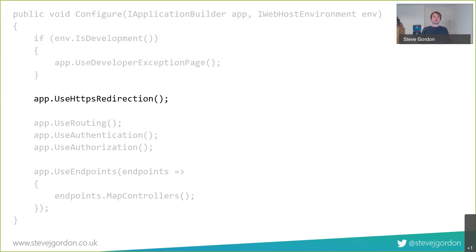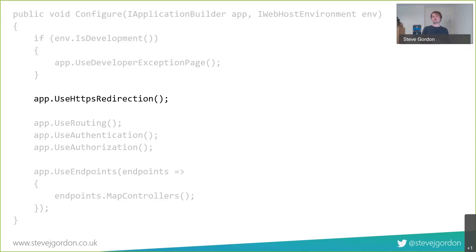The UseHttpsRedirection middleware is an example of short-circuiting: it sees the request coming in and if the scheme is HTTP rather than HTTPS, it doesn't pass the request on. Instead it sends back a redirect to the client saying you need to use the HTTPS URL. This is how HTTPS is enforced in ASP.NET Core applications - a middleware that makes a selective decision based on data in the HttpContext.